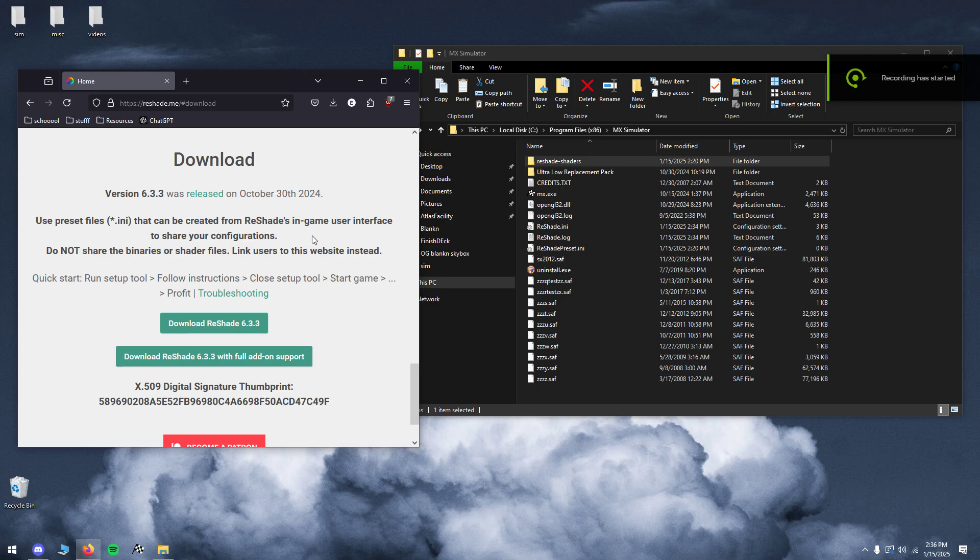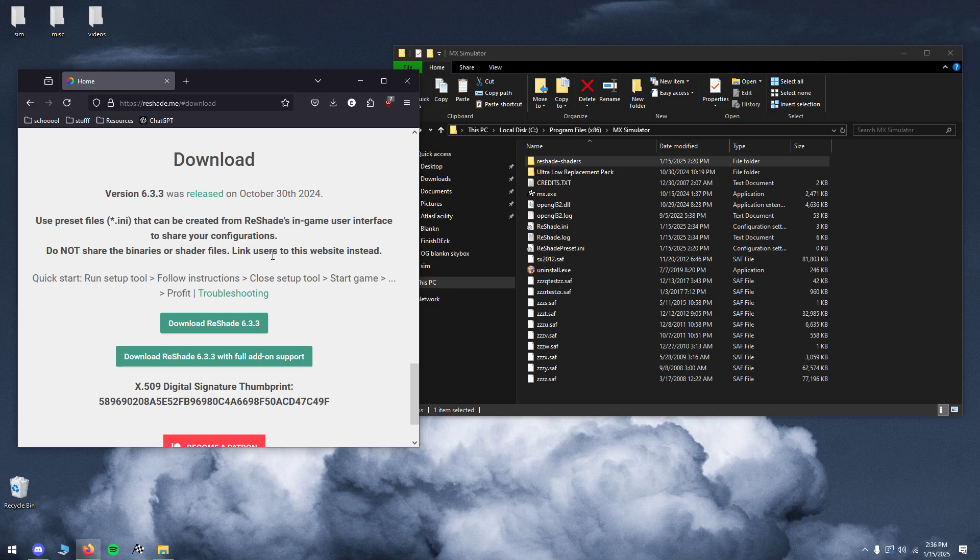Alright what up everybody, today I'm going to show you how to install Reshade and mess with your video settings to make the game look a whole lot better.